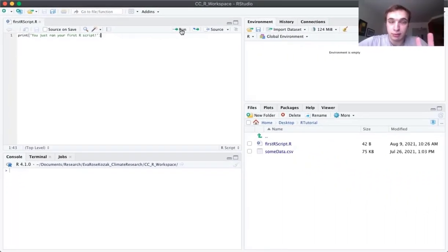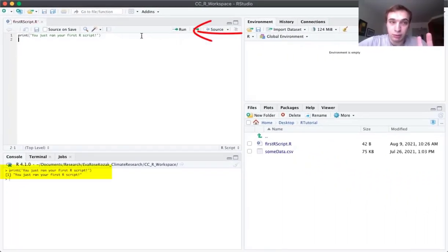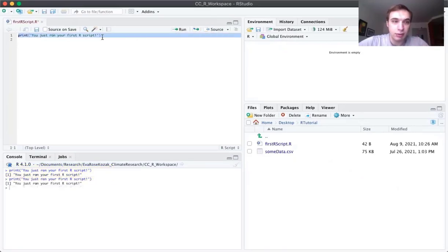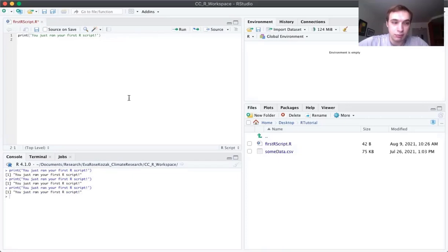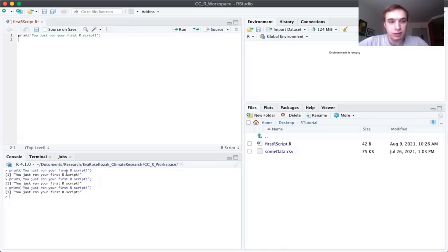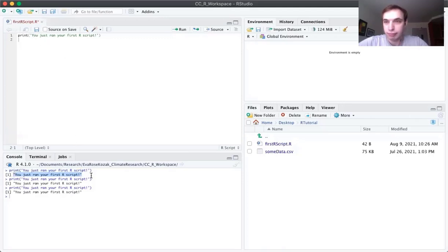So there's two ways to run a script. You can either hit this run button here, which will run the script line by line. So I can either highlight the line and hit run, or just have my cursor on the line and hit run. And either way, it's going to output this string to the bottom left little window right here. And as you can see, that string that was inside of the quotation marks is just going to be put down here.